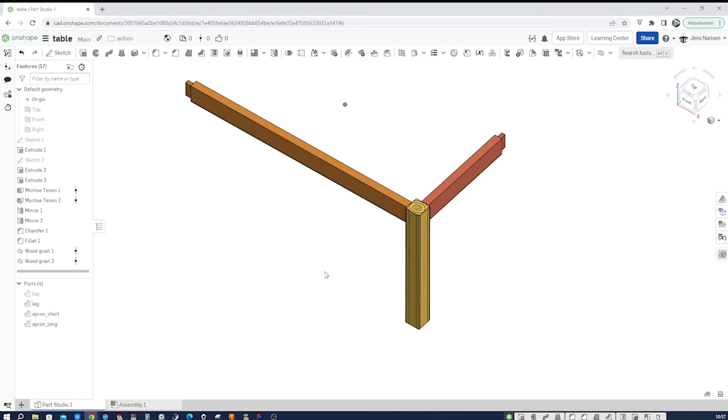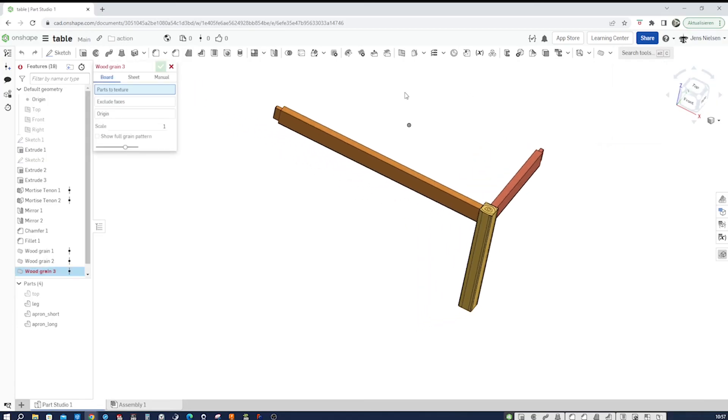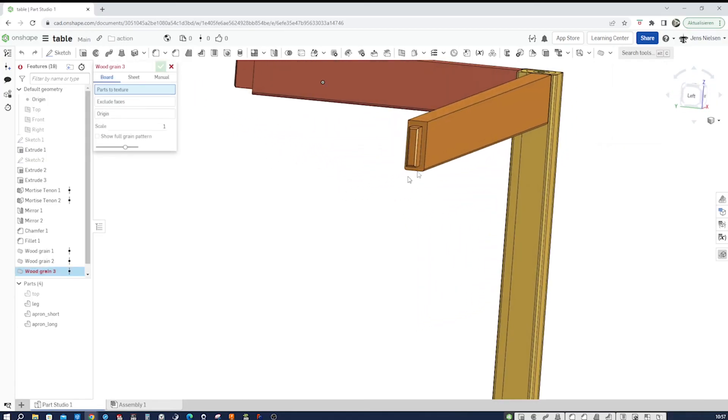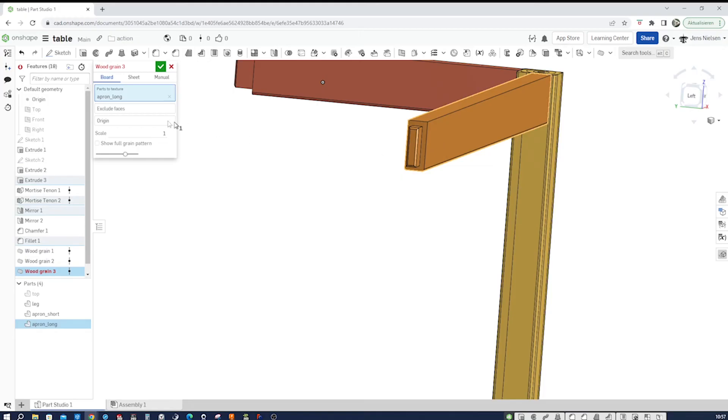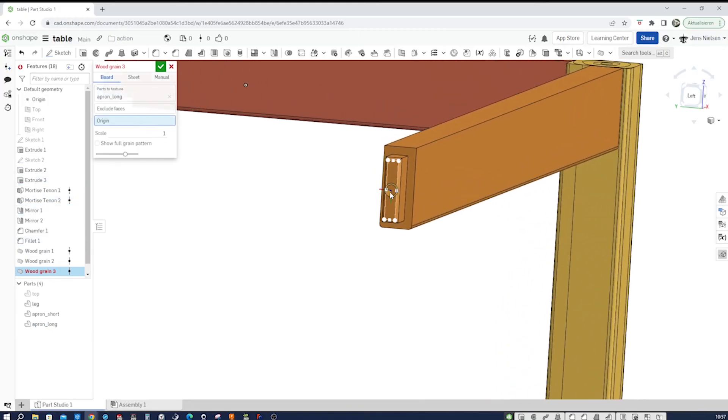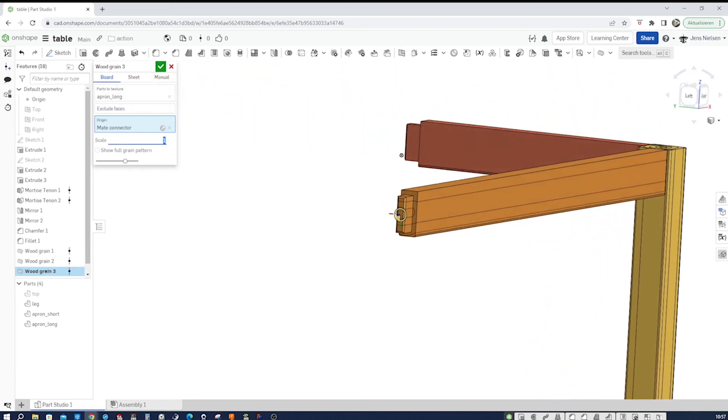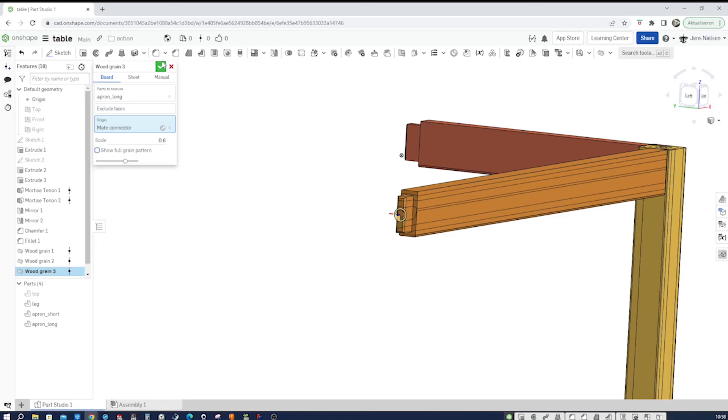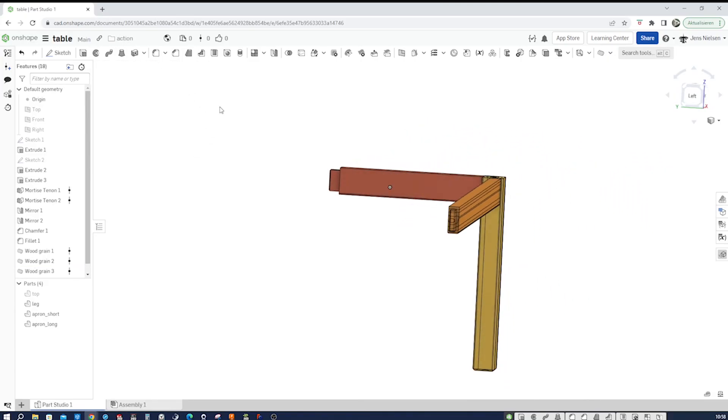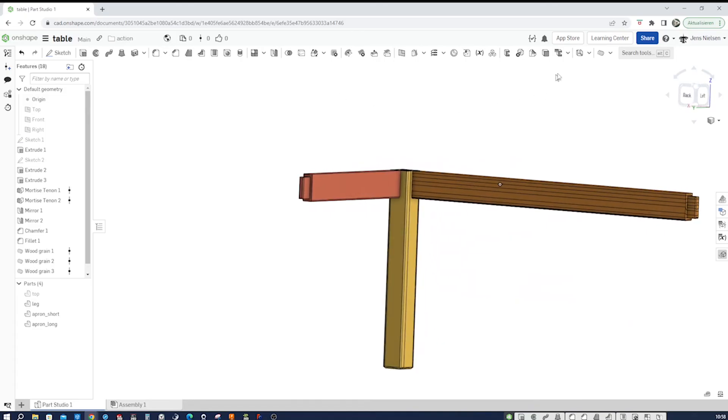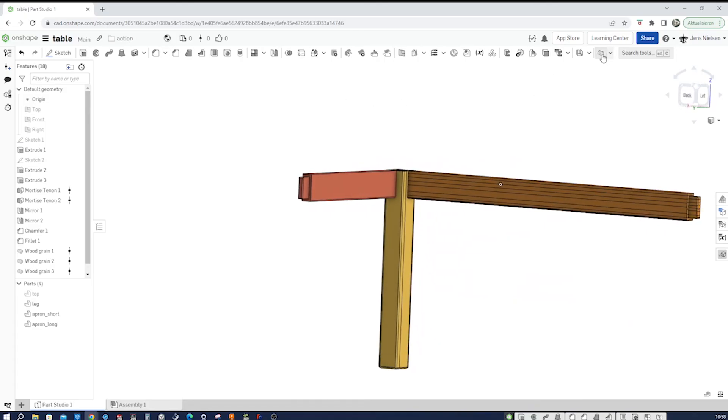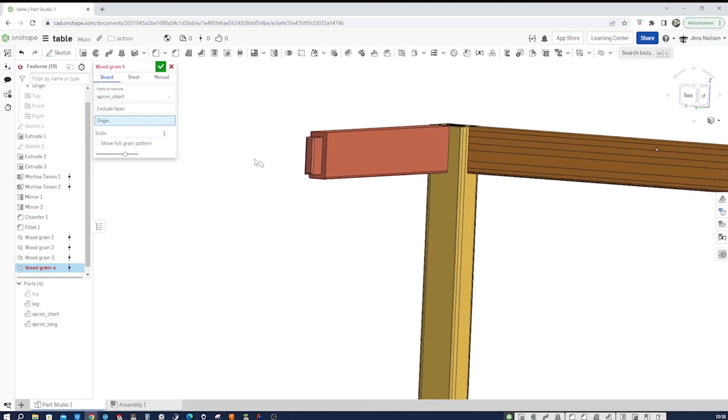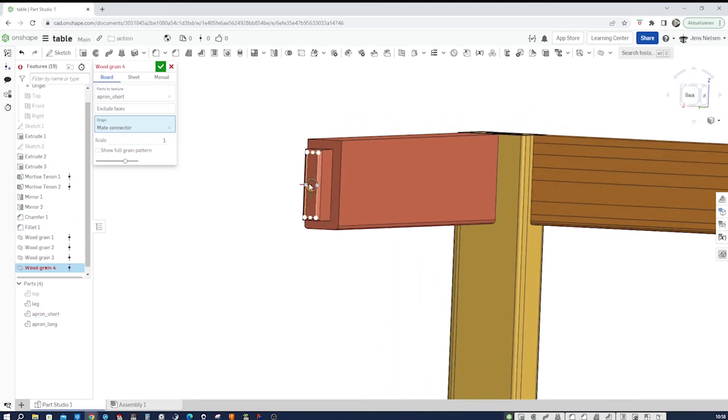And I'll repeat that on that long apron. Take that part, place the origin here, and change the scale to 0.6. And one more time for that part. Here, 0.6.